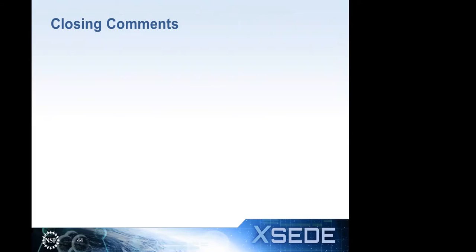Thank you very much — David, Curtis, Eric — fascinating talk, didn't disappoint at all. Let me open up the floor to other participants. Any questions for any of our speakers? I haven't seen anything come in on chat during the presentation.